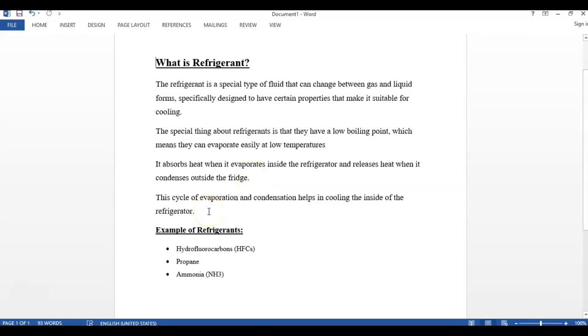This cycle of evaporation and condensation helps in cooling the inside of the refrigerator. Examples of refrigerants are HFCs, propane, and ammonia.